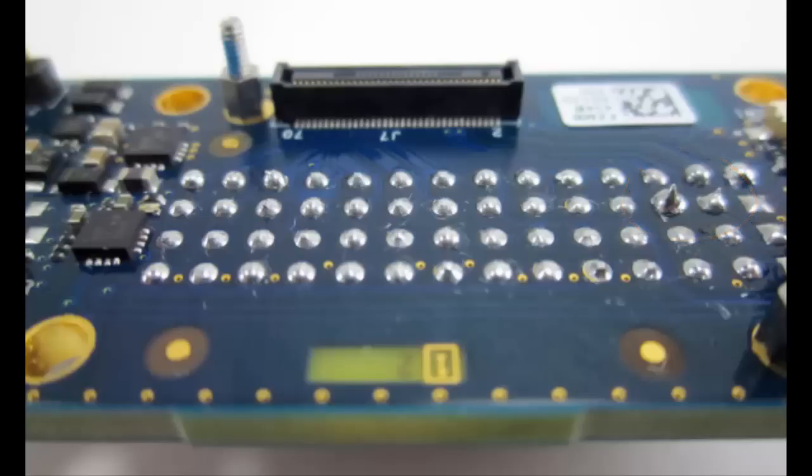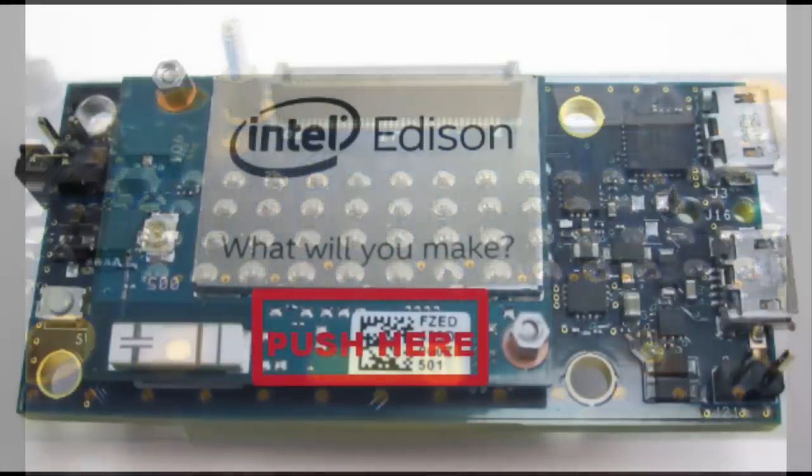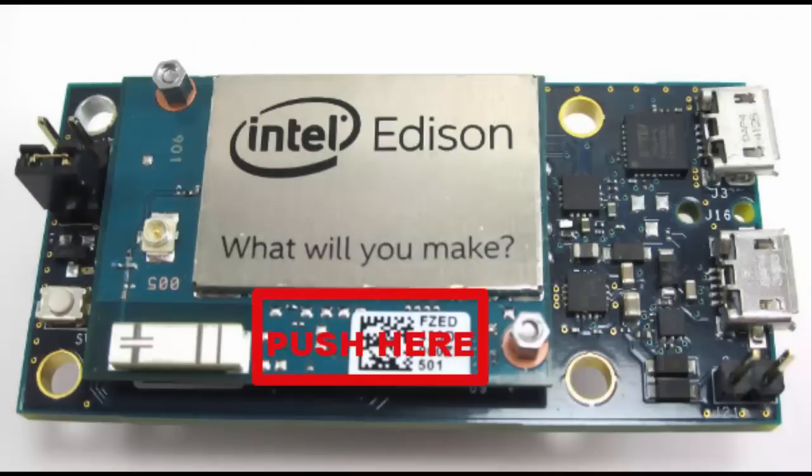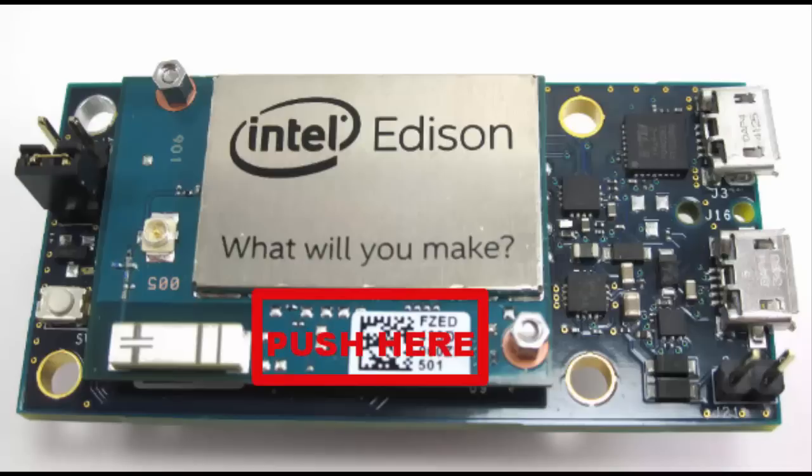I used rubbing alcohol and a clean t-shirt rag to clean the flux up after soldering. You're definitely going to want to clean that up because it can corrode the board. With the header installed, it's time to seat the Edison onto the breakout board. Because of the mounting holes, it's pretty much impossible to install this thing the wrong way. Just be careful seating it as the 70 pin connector has very tiny contacts that can be damaged if you're not careful with it.